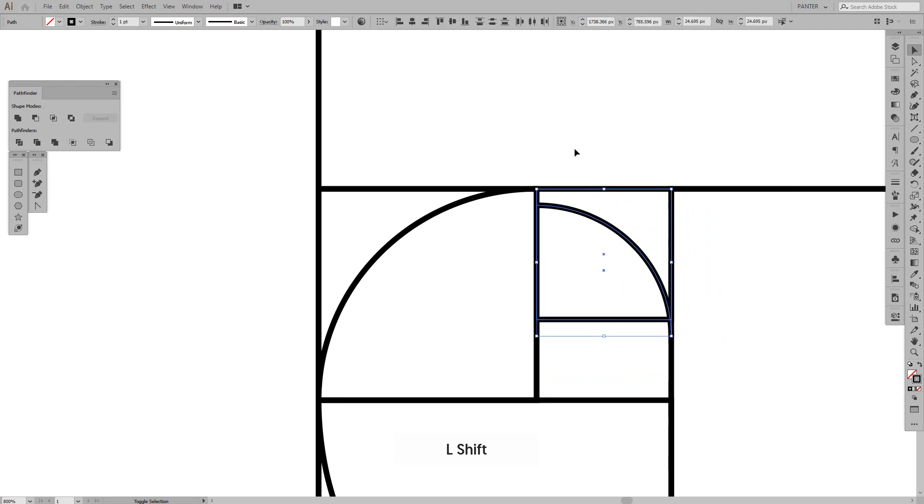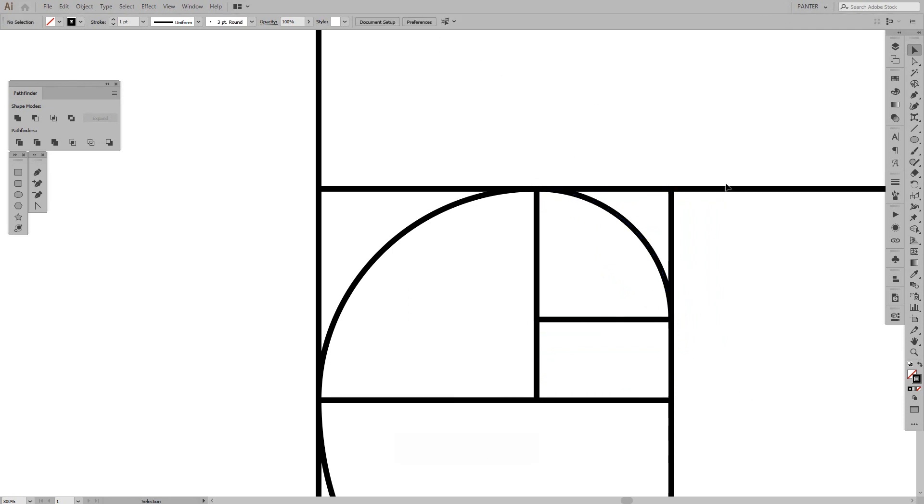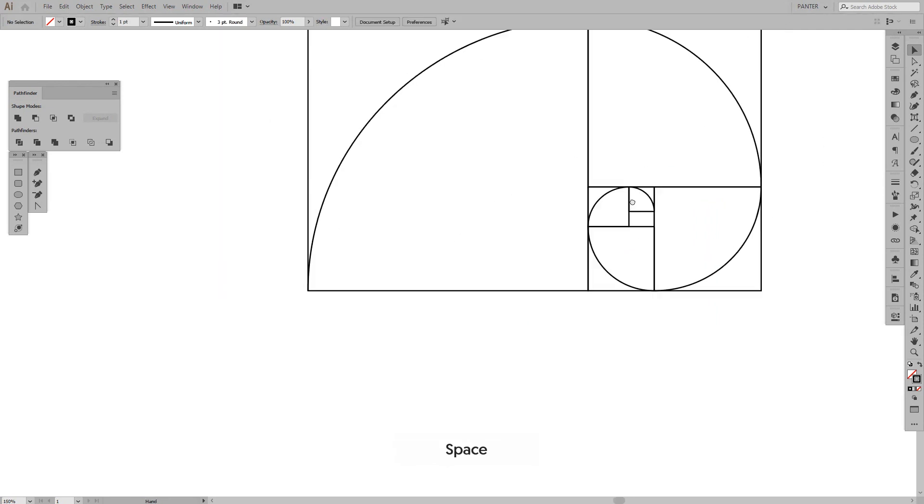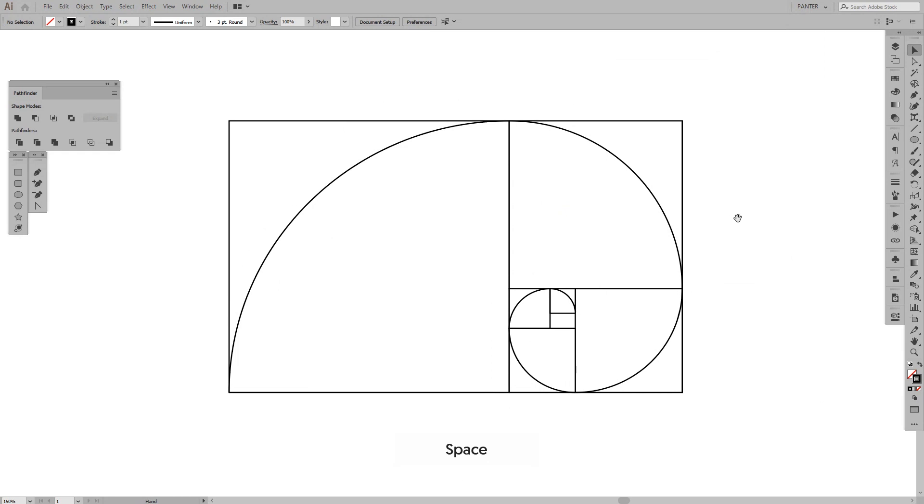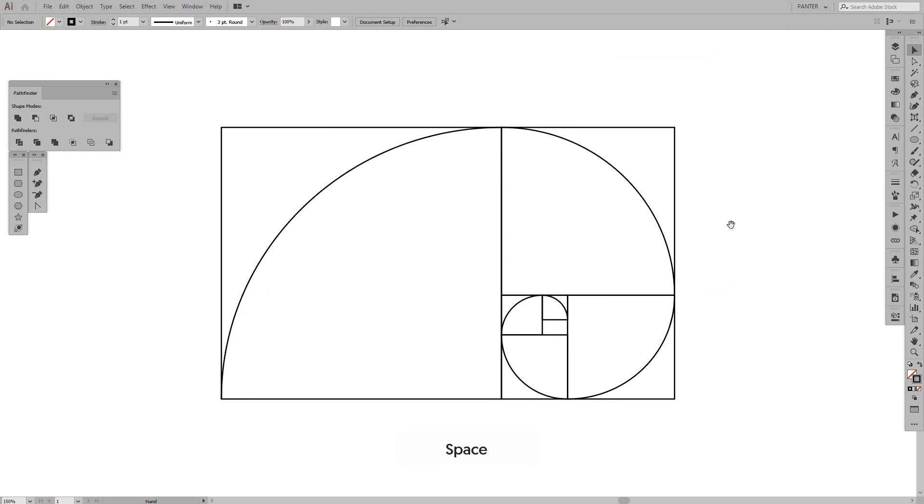Last one. And we're going to select this also and press this. So, it's going to... And there you have it. You have this snail kind of golden ratio stuff. You also can put the golden ratio circles in it.